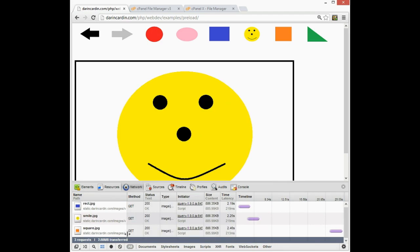In this case, the smiley face took about two and a half seconds to load, but from the user's point of view, it loaded instantly.